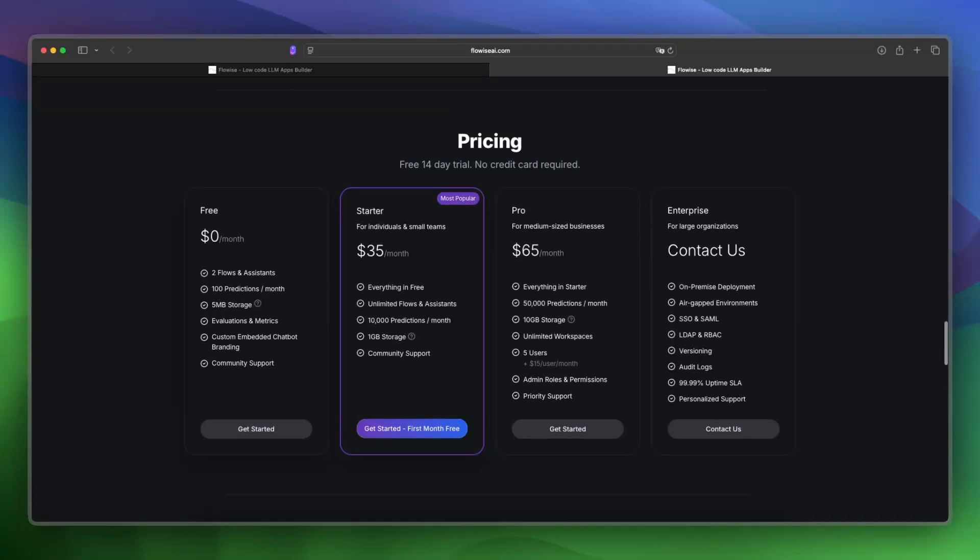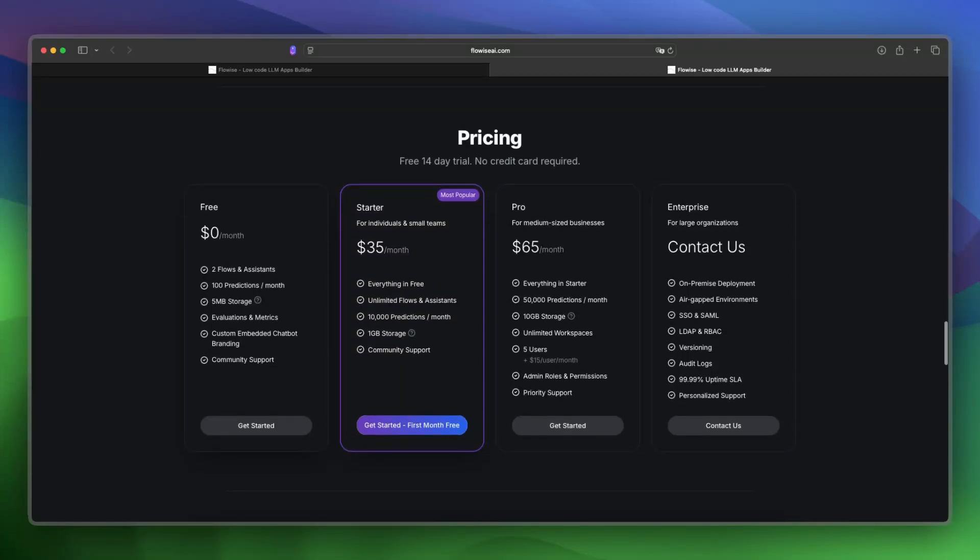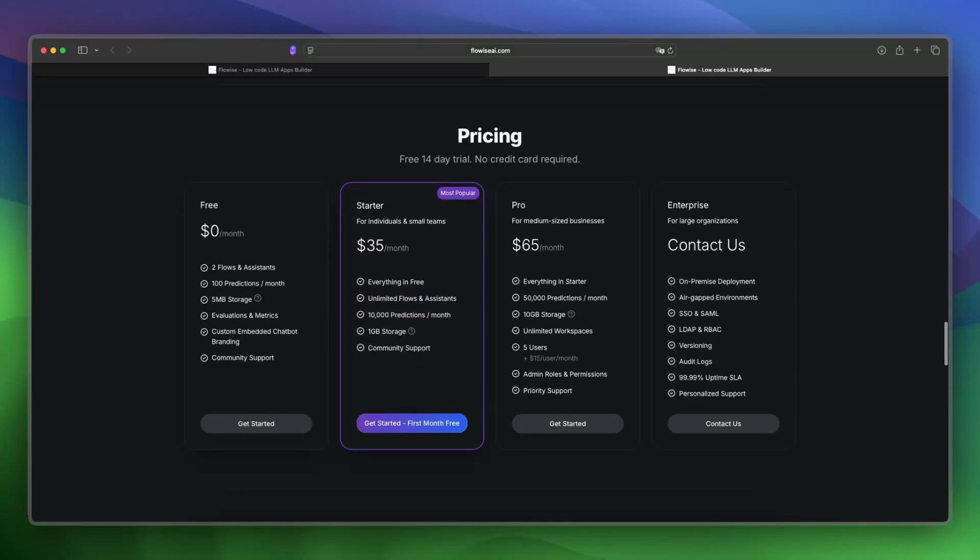If you're more serious, then you're probably going to look for the startup plan, which is ideal for individuals and small teams. This will cost you $35 per month and includes everything in free, plus unlimited flows and assistants, 10K predictions per month, 1 GB storage, and community support.